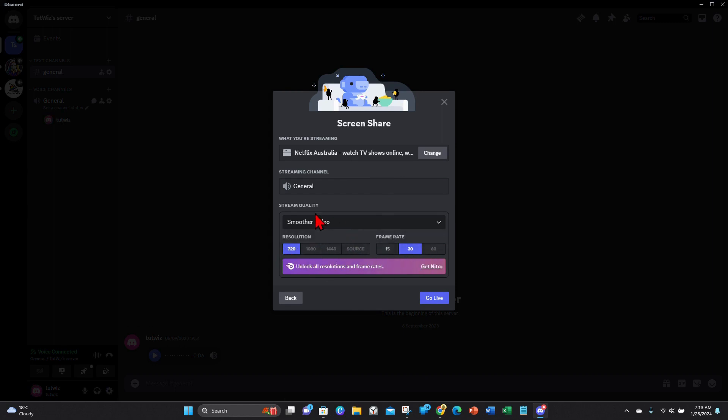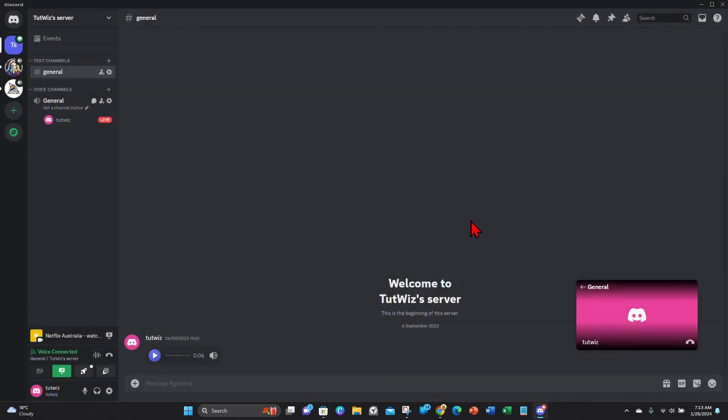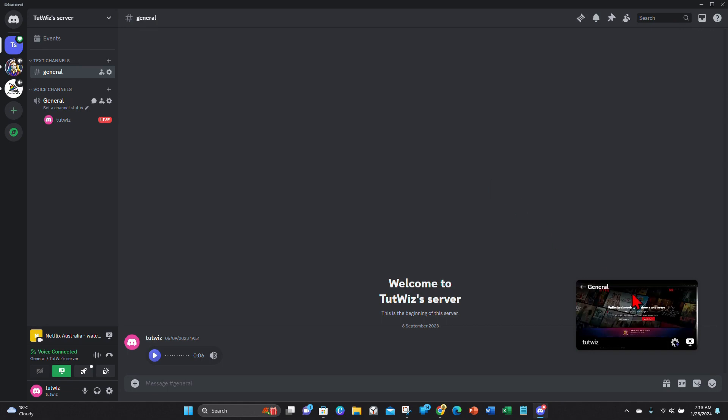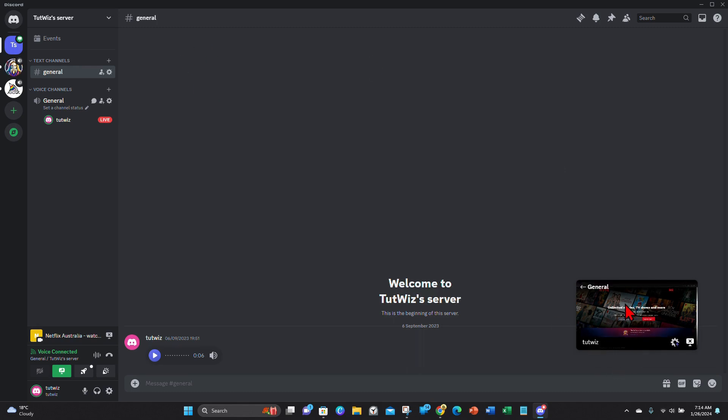And then once that is done, you want to click on go live. And there you go, there's Netflix there. I'm not currently watching a movie or show so it's just stuck on that main screen on Netflix, but once I do, that will stream onto this server here.